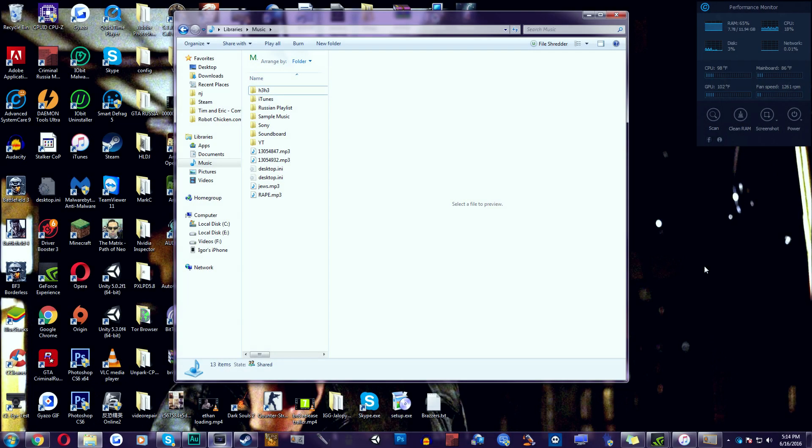Hey what is up guys it's me Scotty McScotty and today I'm going to be teaching you how to create a soundboard for CSGO in less than five minutes.